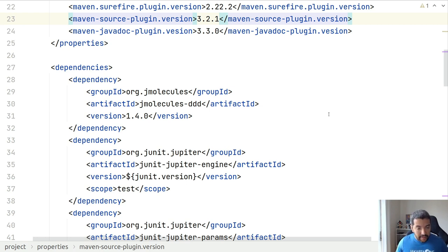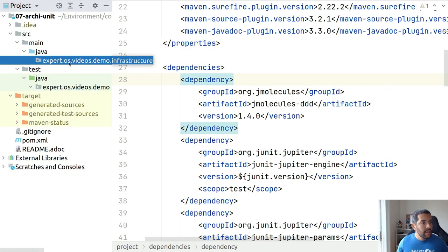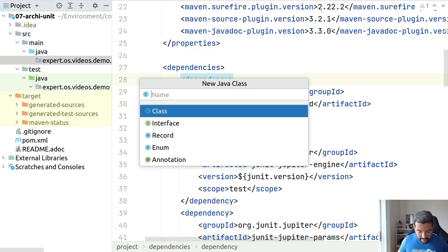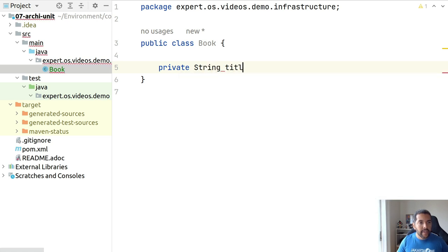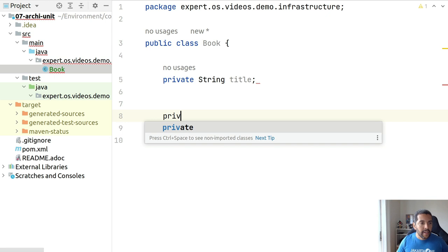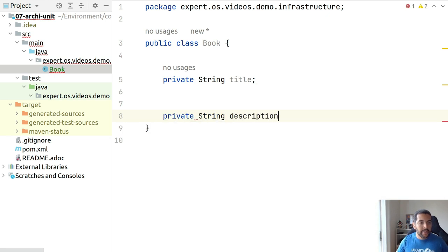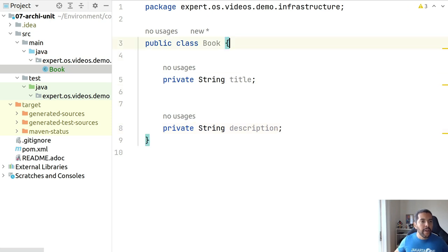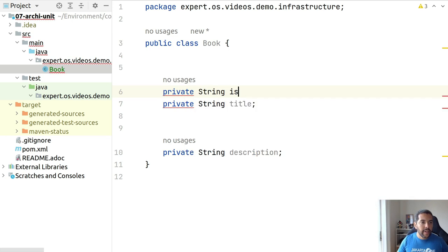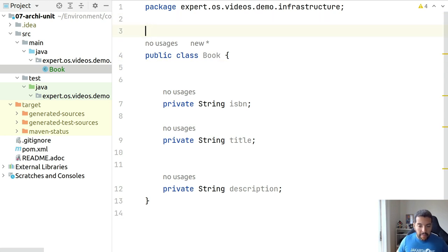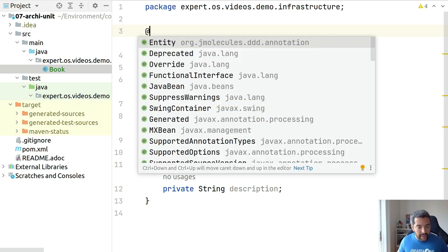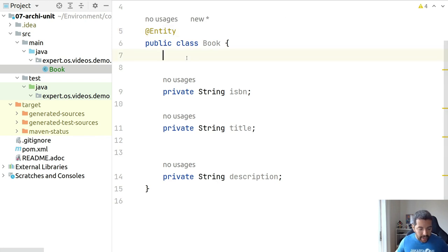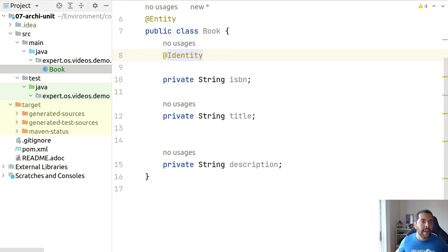Let's start. My first step here is to create two simple entities. I will create first my Book entity where this one will have my string title, my string description, and I will also provide my ID, so private string ISBN. As I mentioned before, right now I'm using JMolecules to define my configurations around my architecture here. So I will define this one here as an entity and I will define ISBN as my identity or my ID.